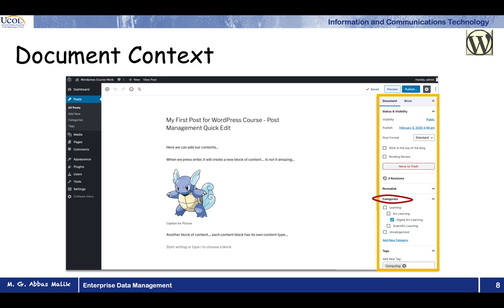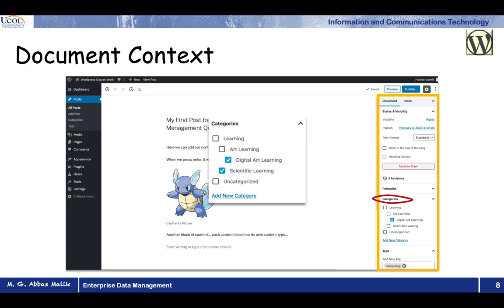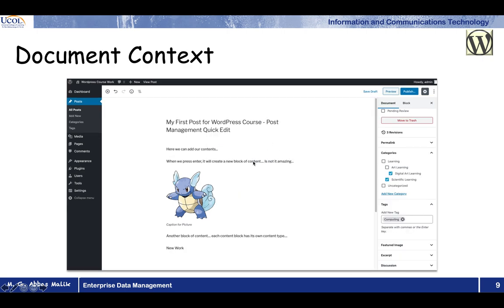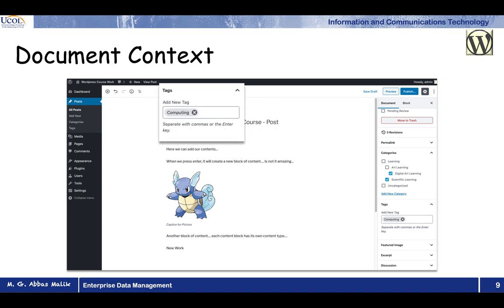The next thing is the category. You can apply different categories — select art, learning, all of them, or uncategorized. You can check, uncheck, apply or remove categories. This is at the document level. The next thing is tags — you can apply some tags such as computing, scientific, space technology, or something like that.